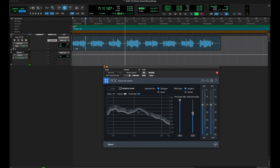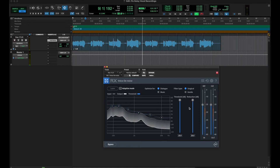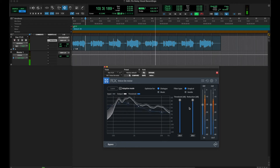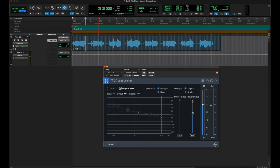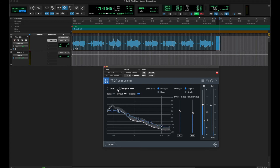You can take the threshold all the way up and really bring that reduction down. Alternatively, if you wanted to do it a better way, you could take a little loop of some of that background noise and instead of adaptive mode, you could just click the Learn button.